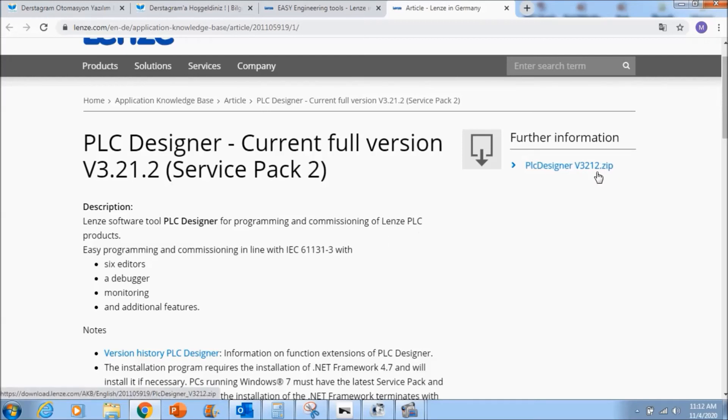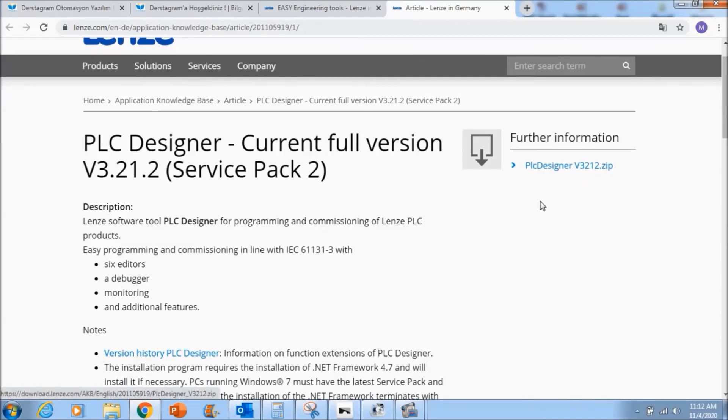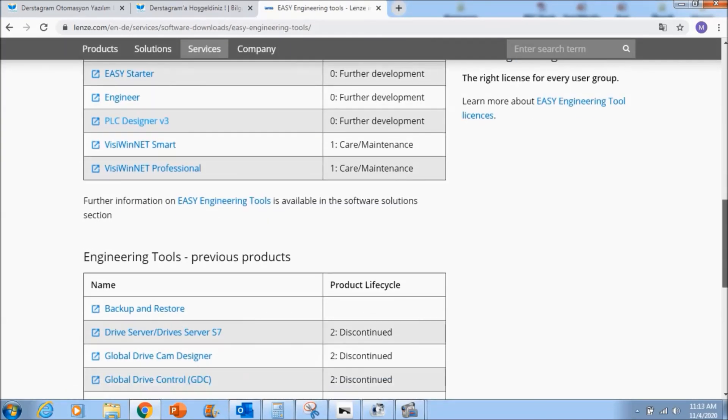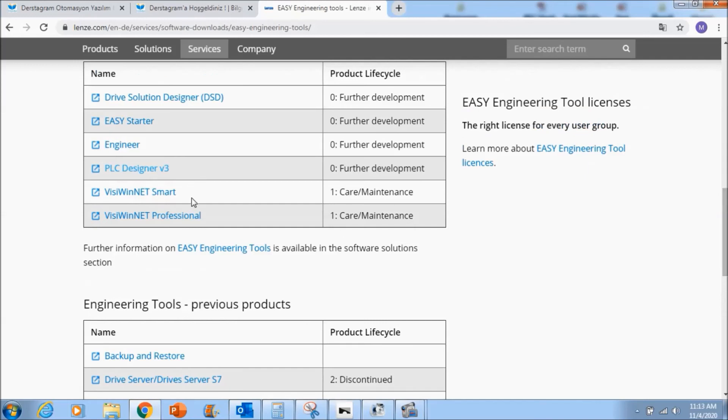And you need to install it, just you need to say next and next and next and next. And also you can download Visi-WinNet smart, and for the moment this tool is enough for me.